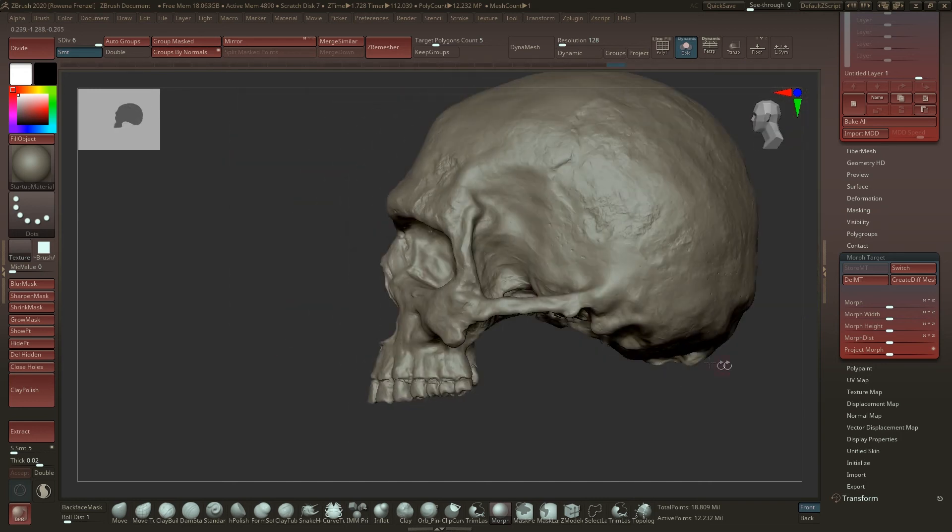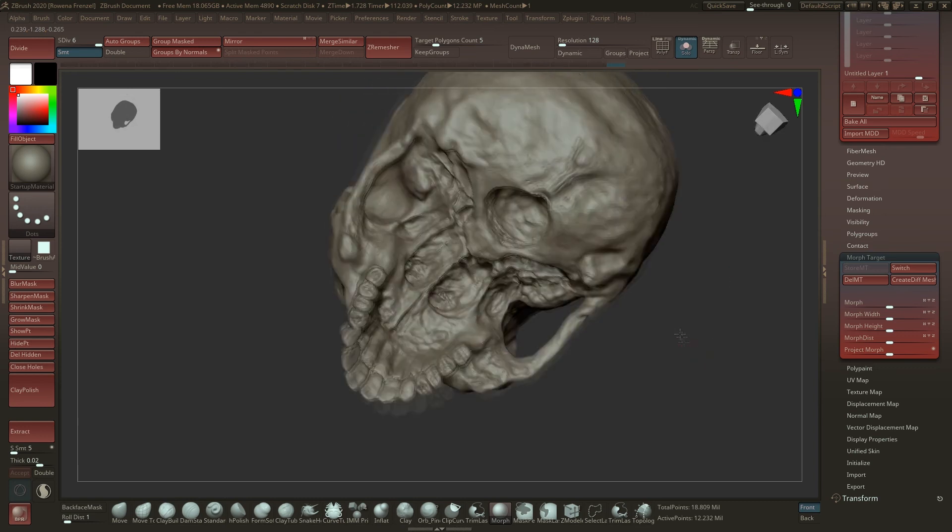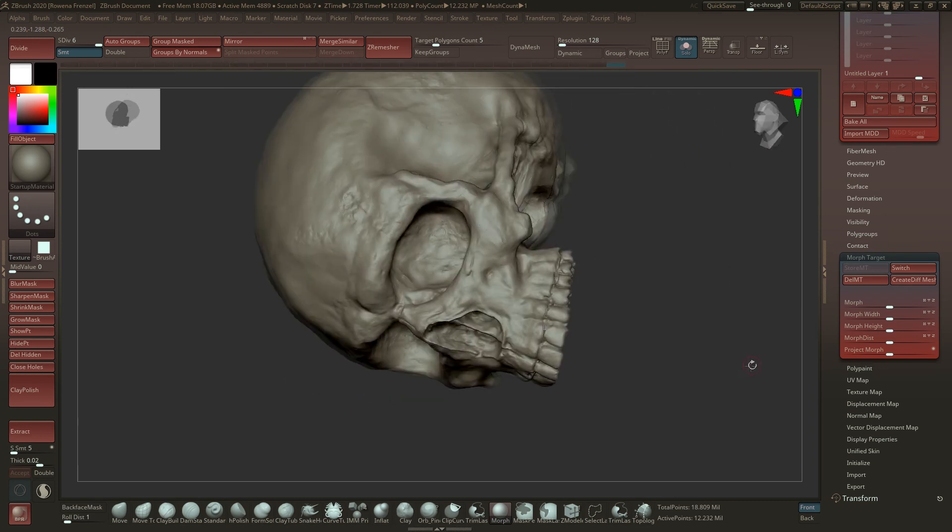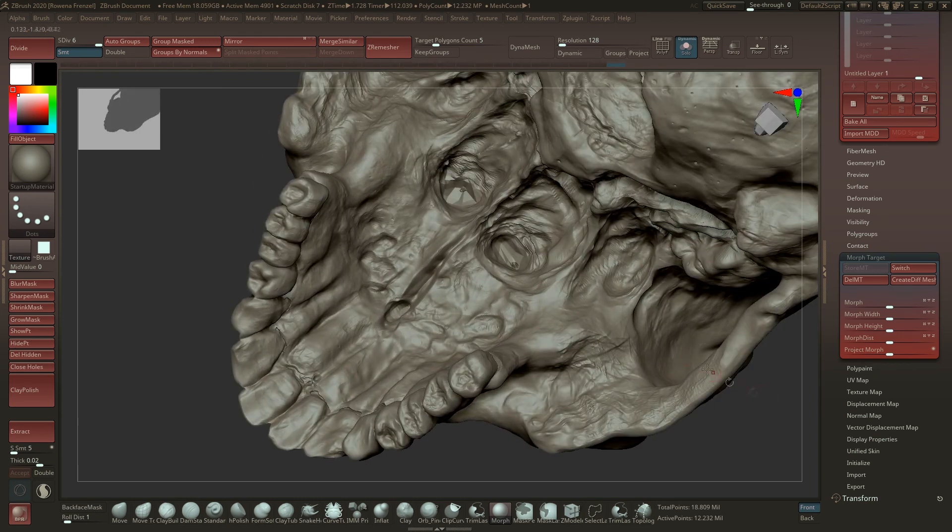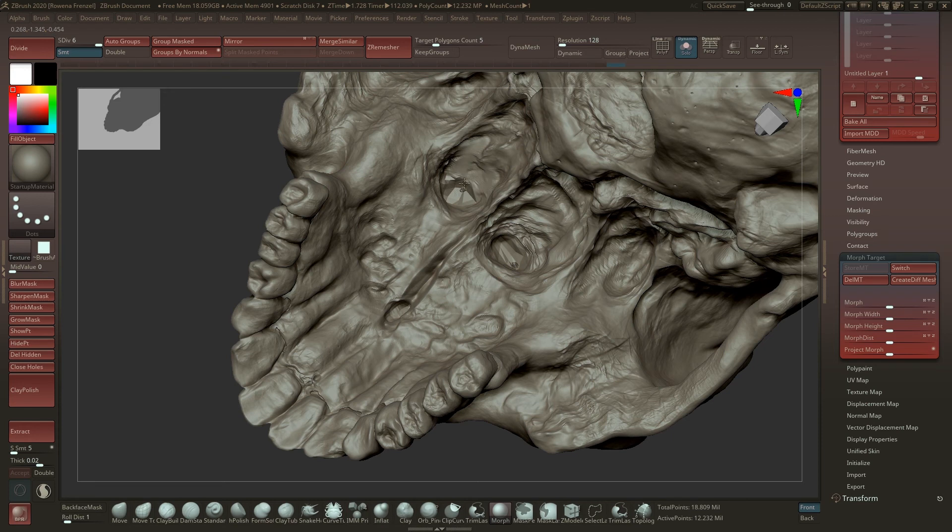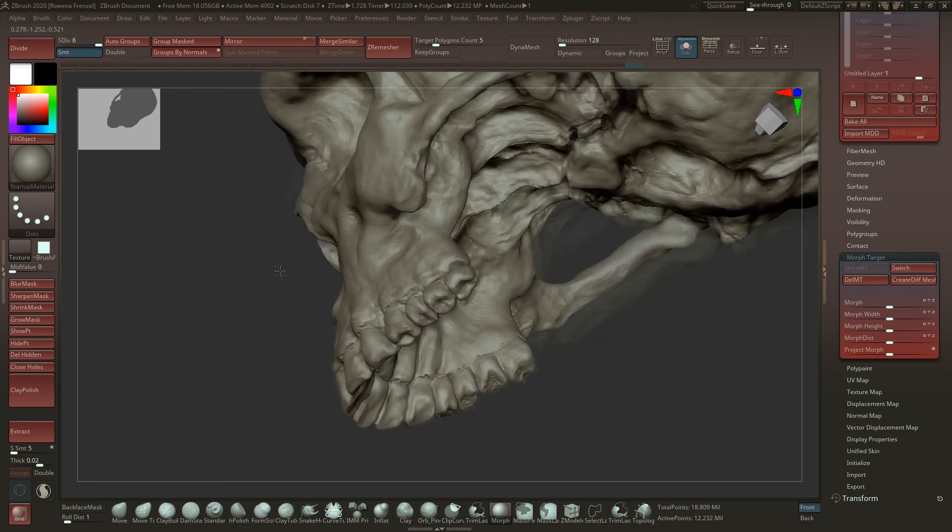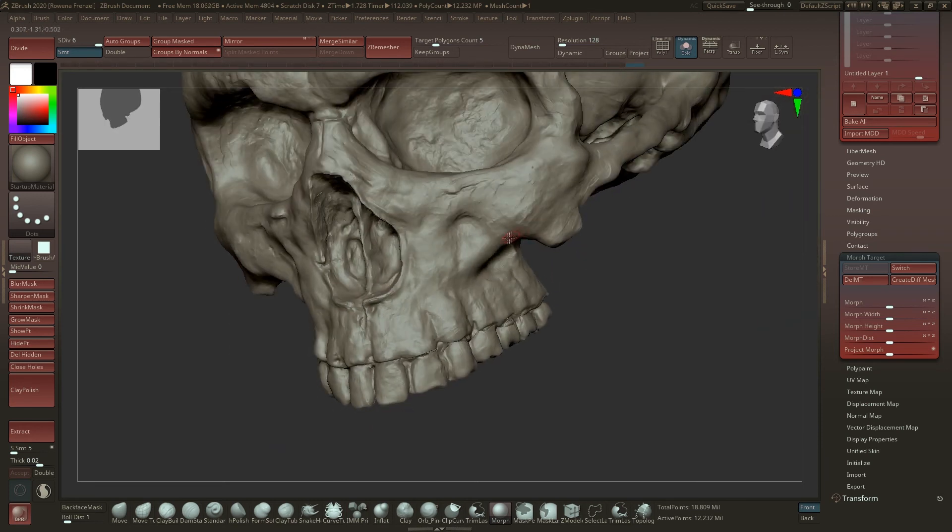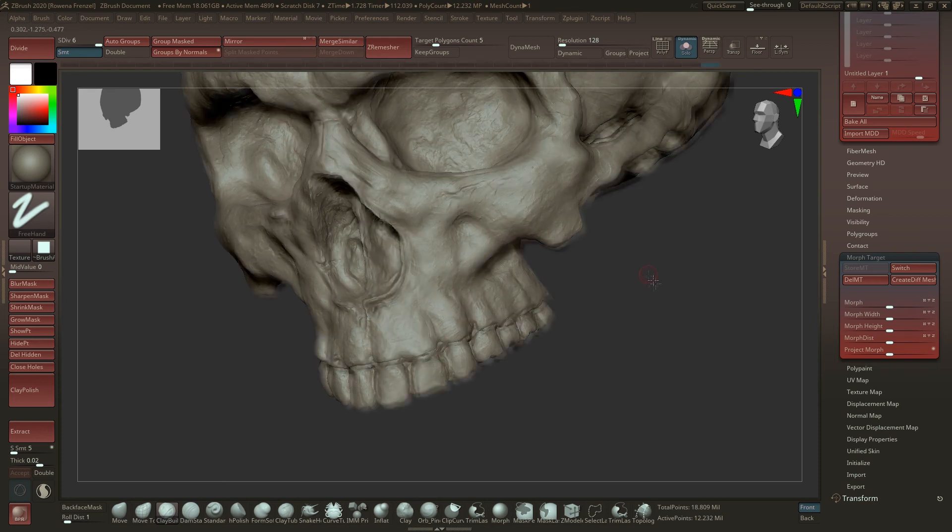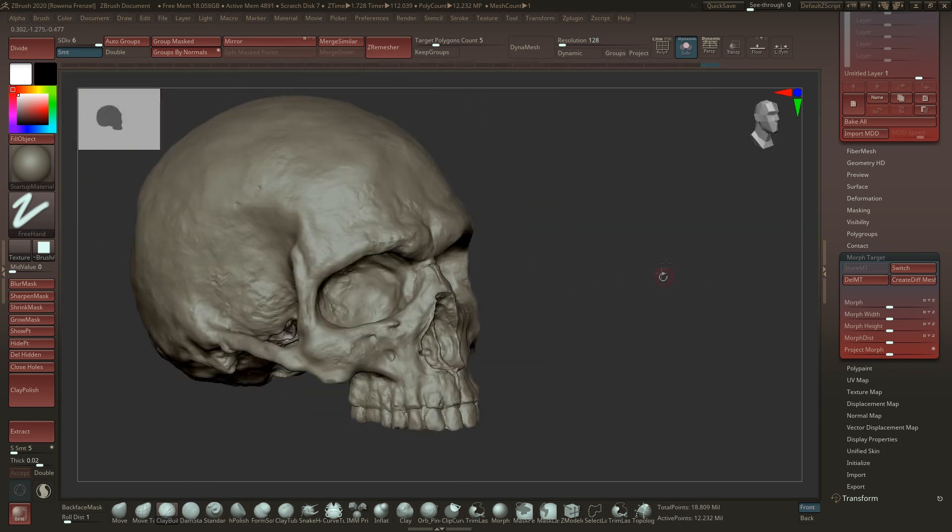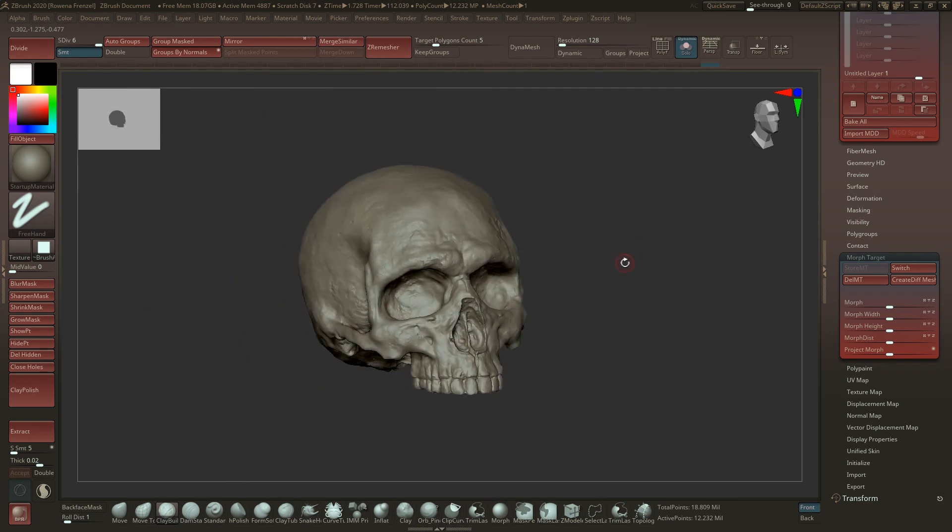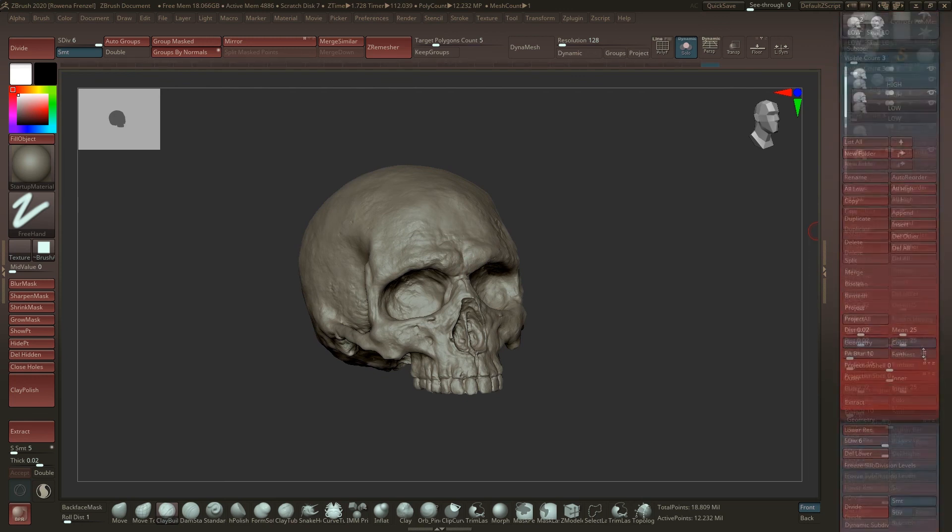Sometimes you have bigger parts that you have to fix and sometimes smaller ones. Actually this model really turned out pretty good, it doesn't have a lot of messed up points. Maybe here but you can just fix this with the morph target. Sometimes or more often you have to sculpt over it, so you can just fix it by hand. But yeah, this is how the detailing projection works.